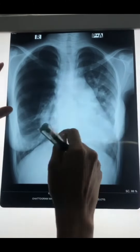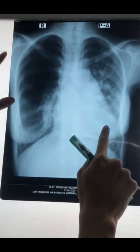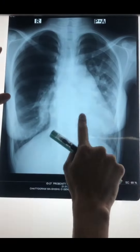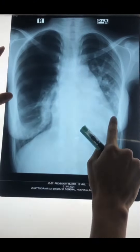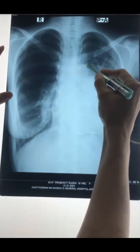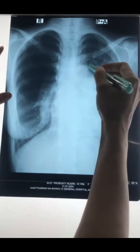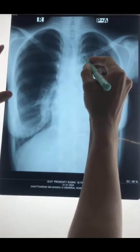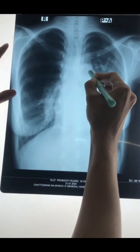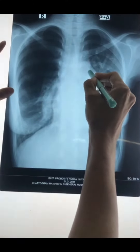Here is an important finding. Here is the transverse diameter of the heart. In this case, this is cardiomegaly. This is the left heart border, which shows the aortic knuckle and convexity, which is called the pulmonary conus.